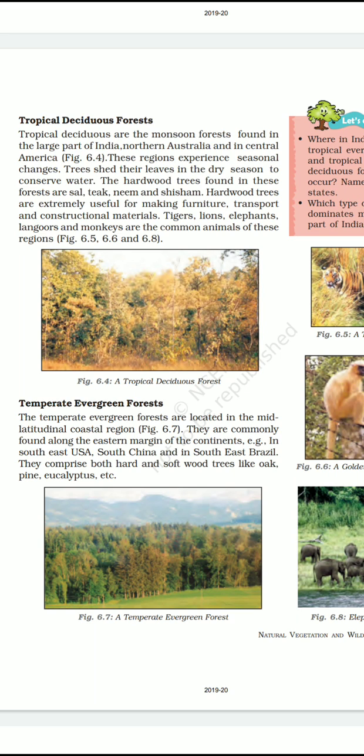Today we will discuss about the tropical deciduous forest and temperate evergreen forest. These tropical deciduous forests are the monsoon forests found in large parts of India, northern Australia and in Central America. These regions experience seasonal changes. Trees shed their leaves in the dry season to conserve water. The hardwood trees found in this forest are Sal, Teak, Neem and Shisham.